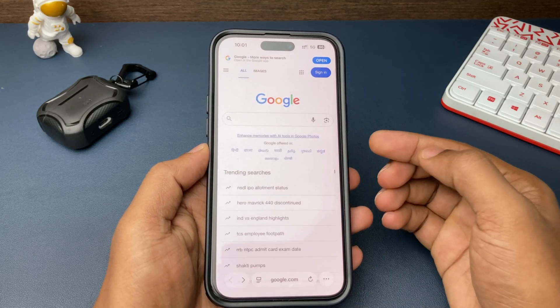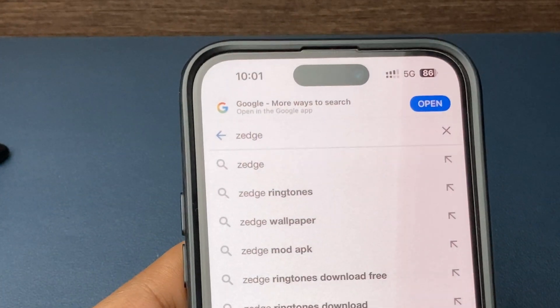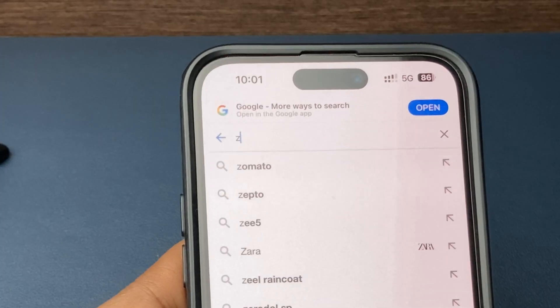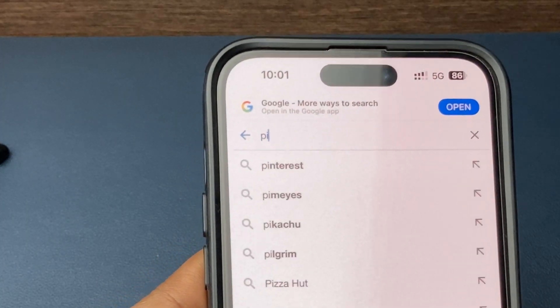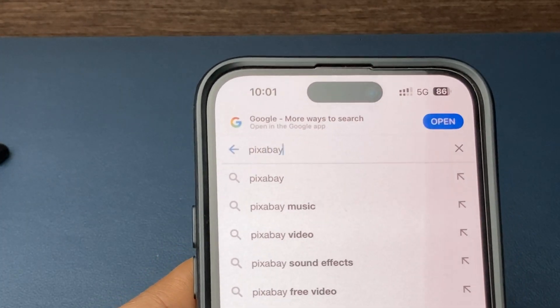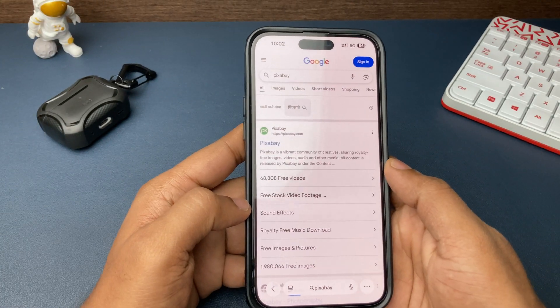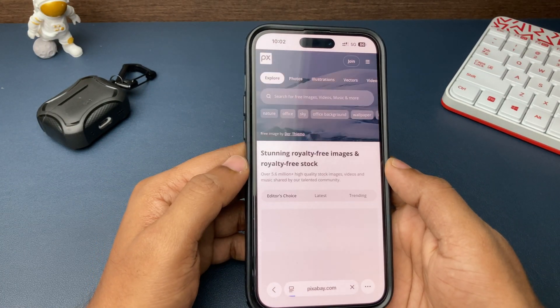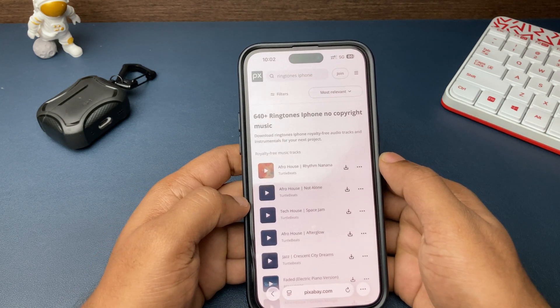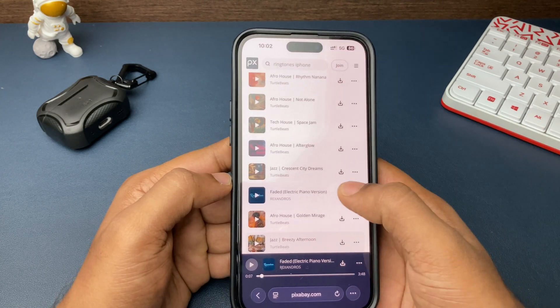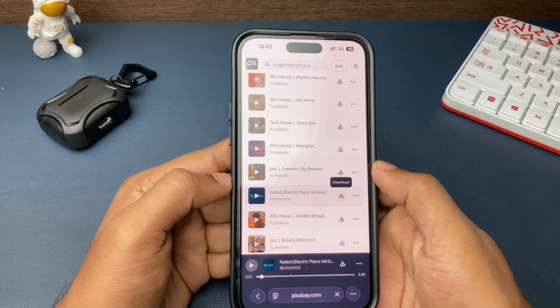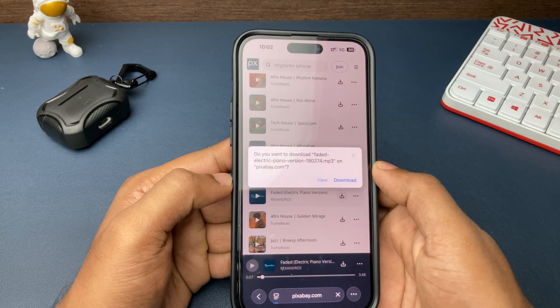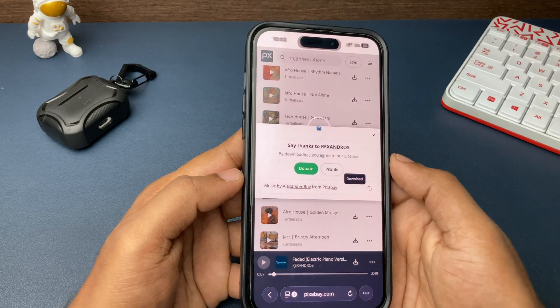In Google, you can visit multiple websites that provide ringtones for your iPhone. I won't name them all because some might involve piracy or copyright issues. But there is a well-known website, Pixabay, that is freely available for everyone. Go to your preferred site, open the website, choose the ringtone, and download the audio file to your iPhone.